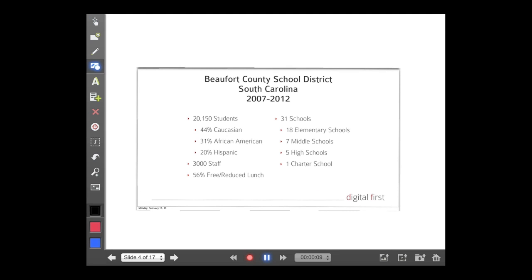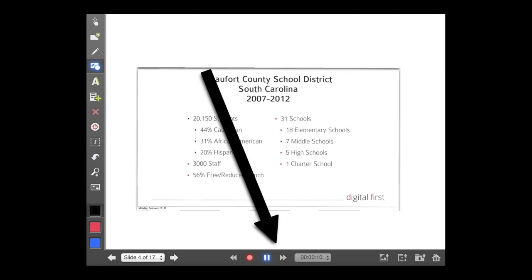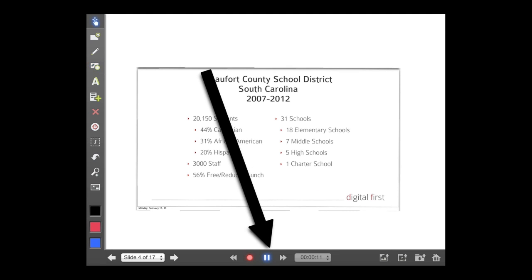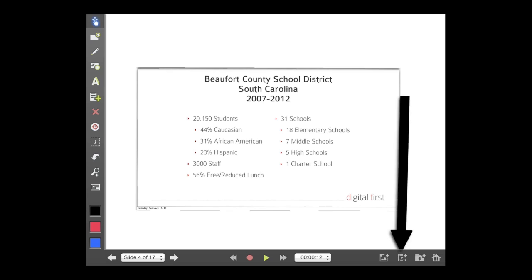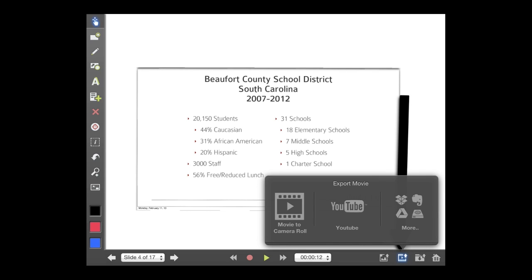When your lecture is over, all you need to do is click the pause button. Then right over here in the bottom right corner, there's a tool — a little film strip with an up arrow. If you click that, this is how you can export your lecture that you just recorded as an MP4.